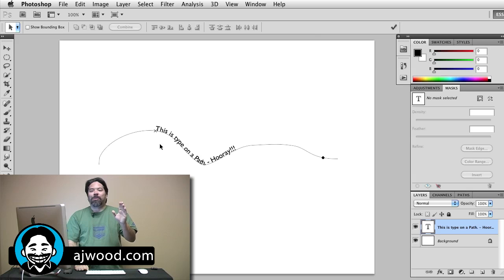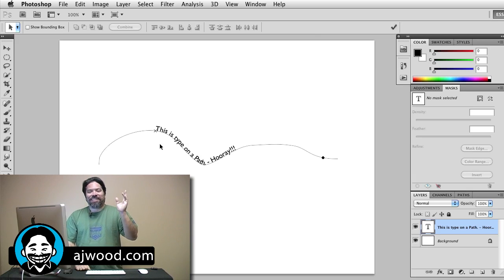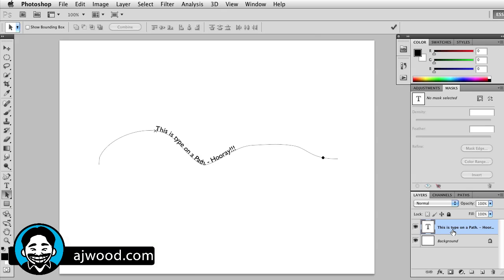Quick edit, I was coughing off camera. Let's take a look at doing type on a circle. I'll go ahead and delete this layer.